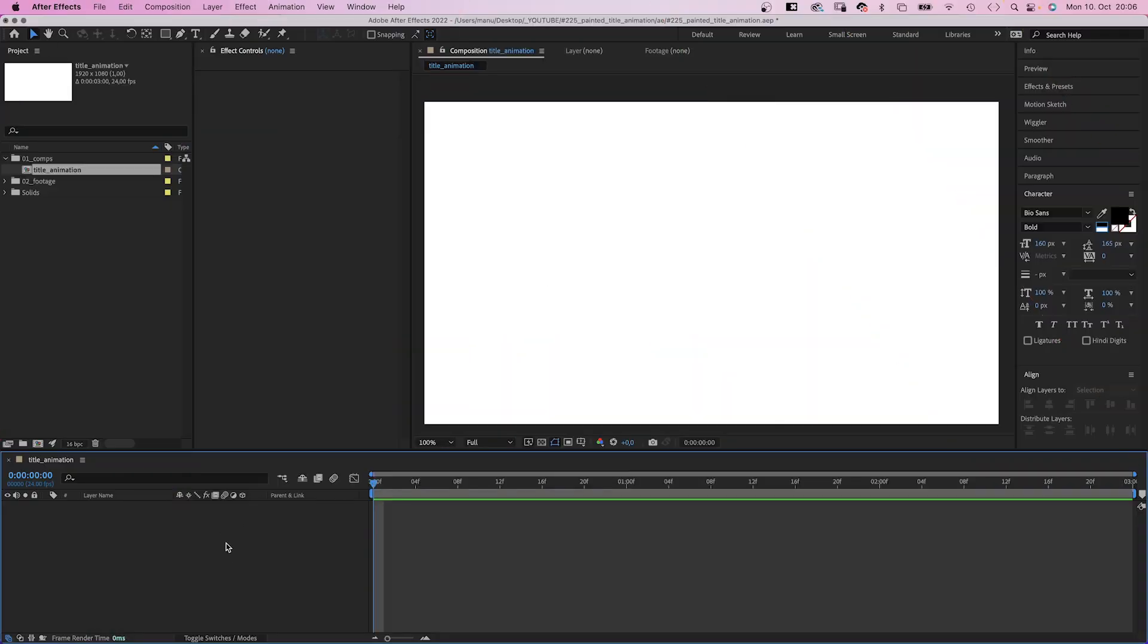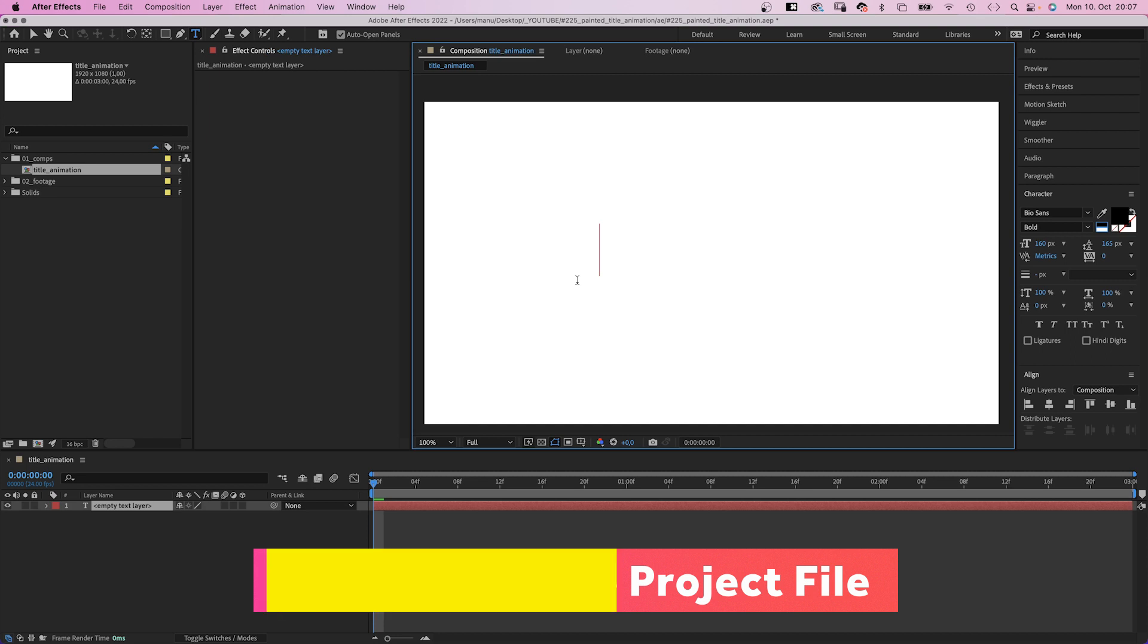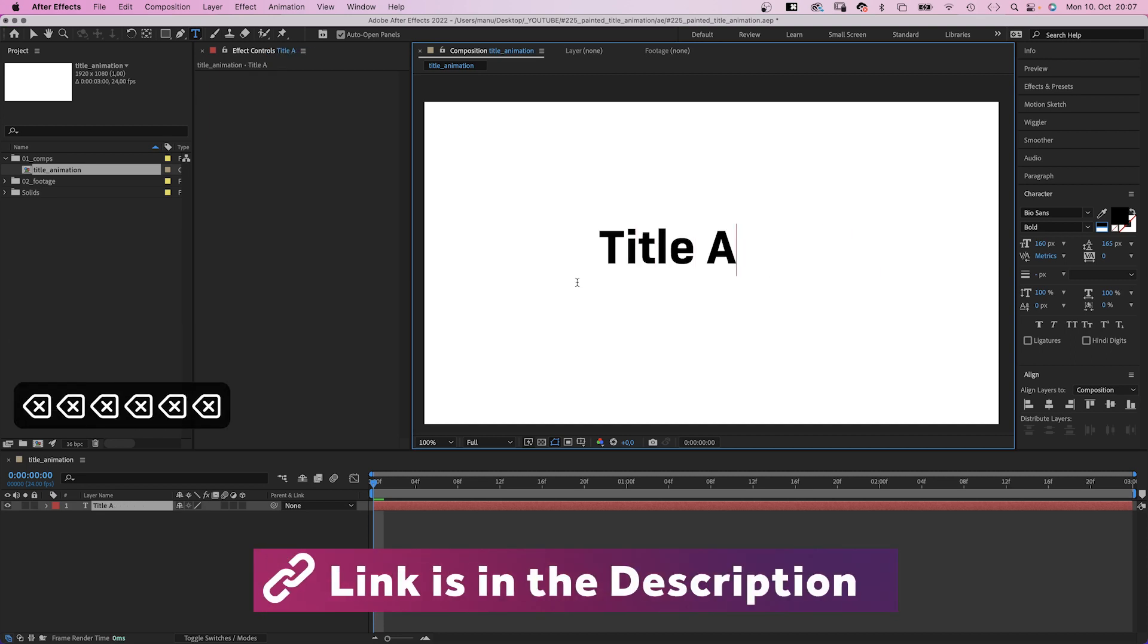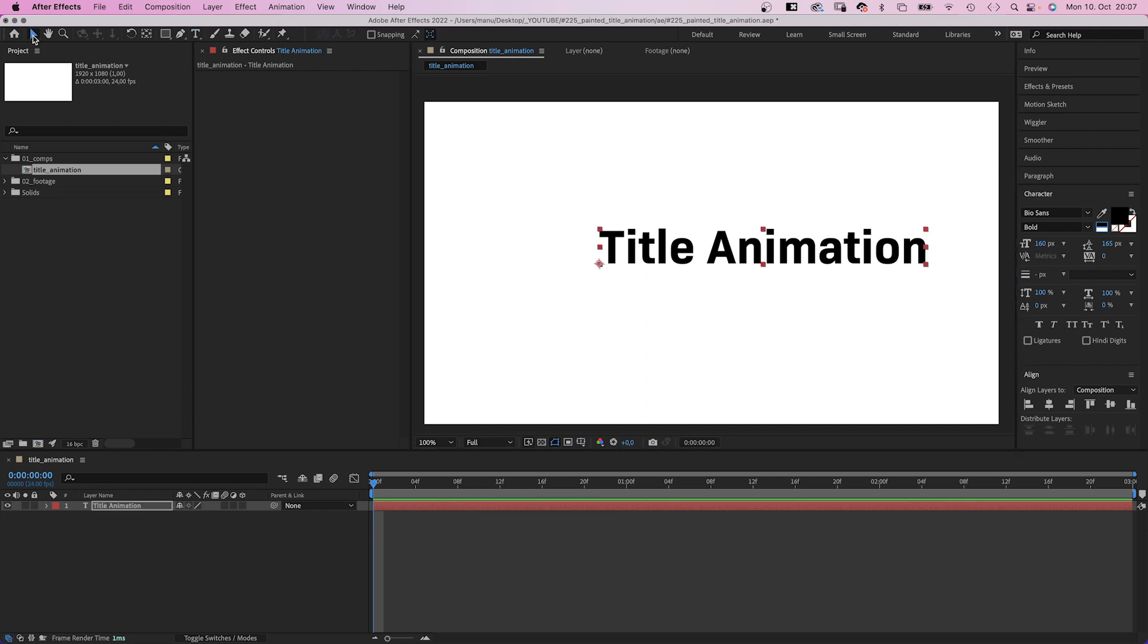We start with creating the scribbled text outlines, which then will be filled with paint. So we grab the title tool and add our text. Correct spelling would be great though. I use one of my favorite fonts, Biosans Bold.